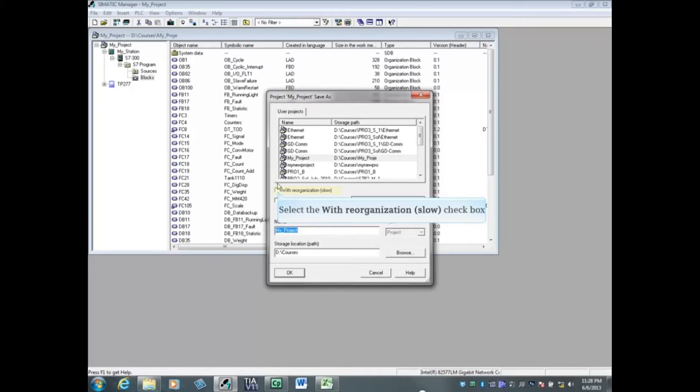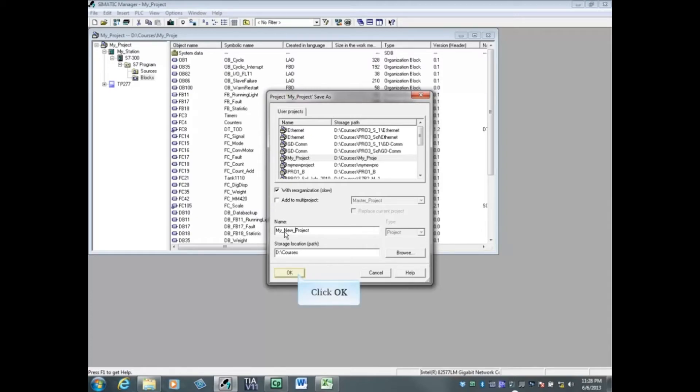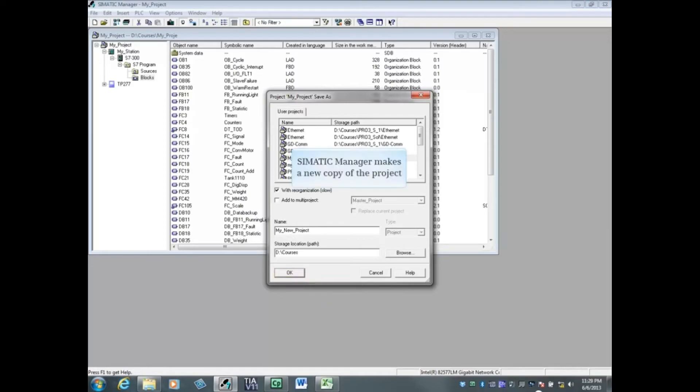Select the name box and choose a new name for this copy. We will name this one 'my_new_project' and click OK. Simatic Manager will begin making a new copy. If reorganization was checked, it may take several minutes.